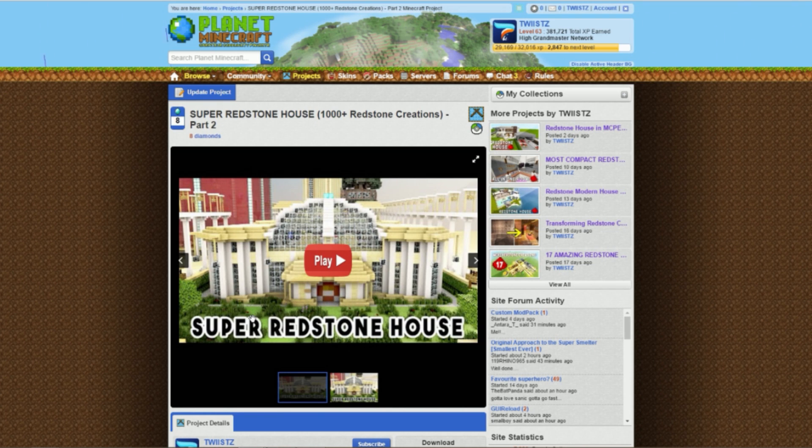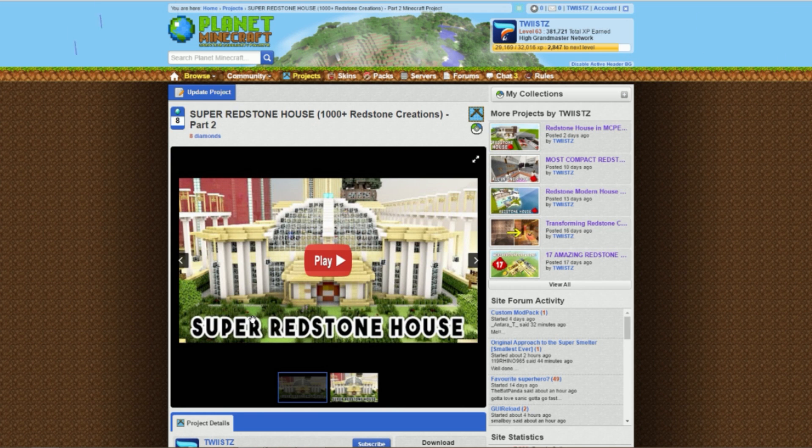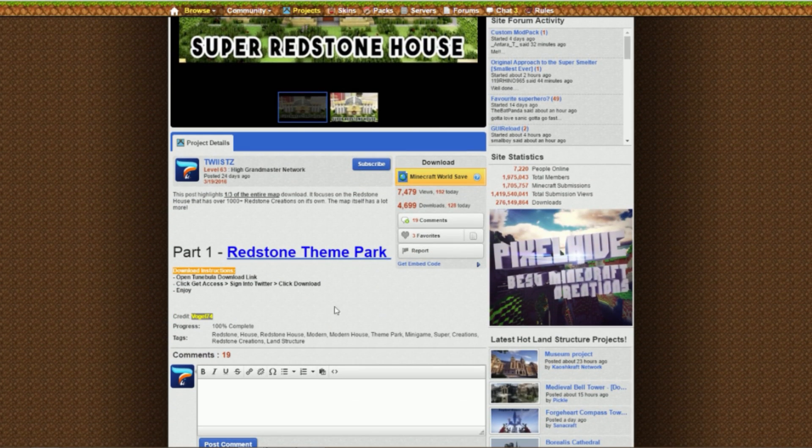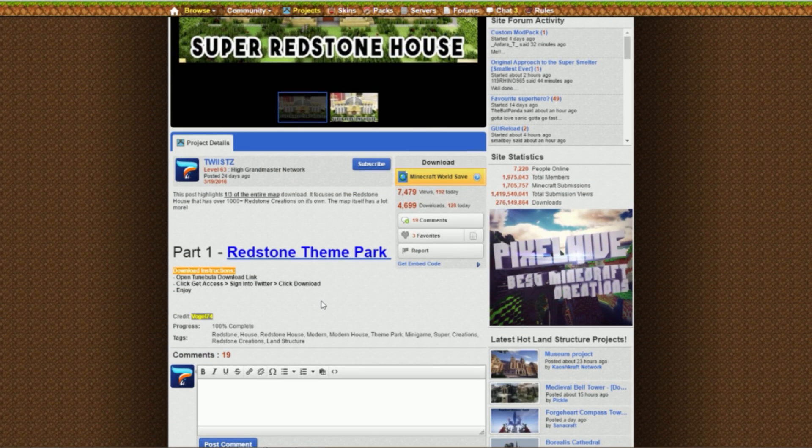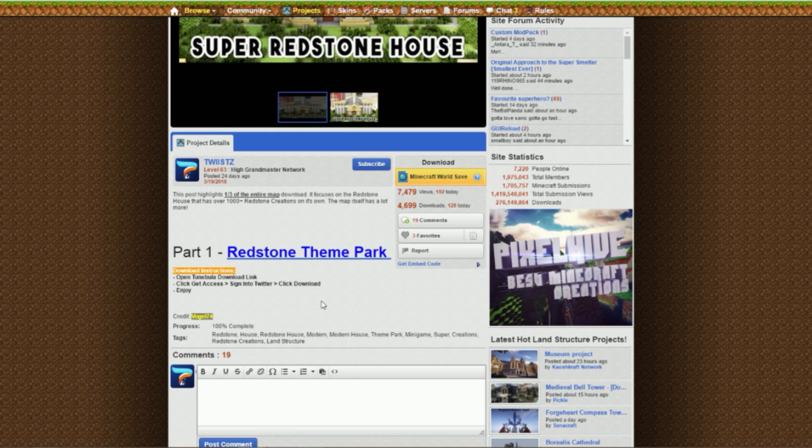Here we are on my Planet Minecraft page. This is just one of many projects that I offer a download for - a super redstone house with over 1,000 redstone creations. This video will show you how to download this map as well as how to install it on MCPE later in the video. I'll put the time on screen so you can skip ahead to that part if you choose.